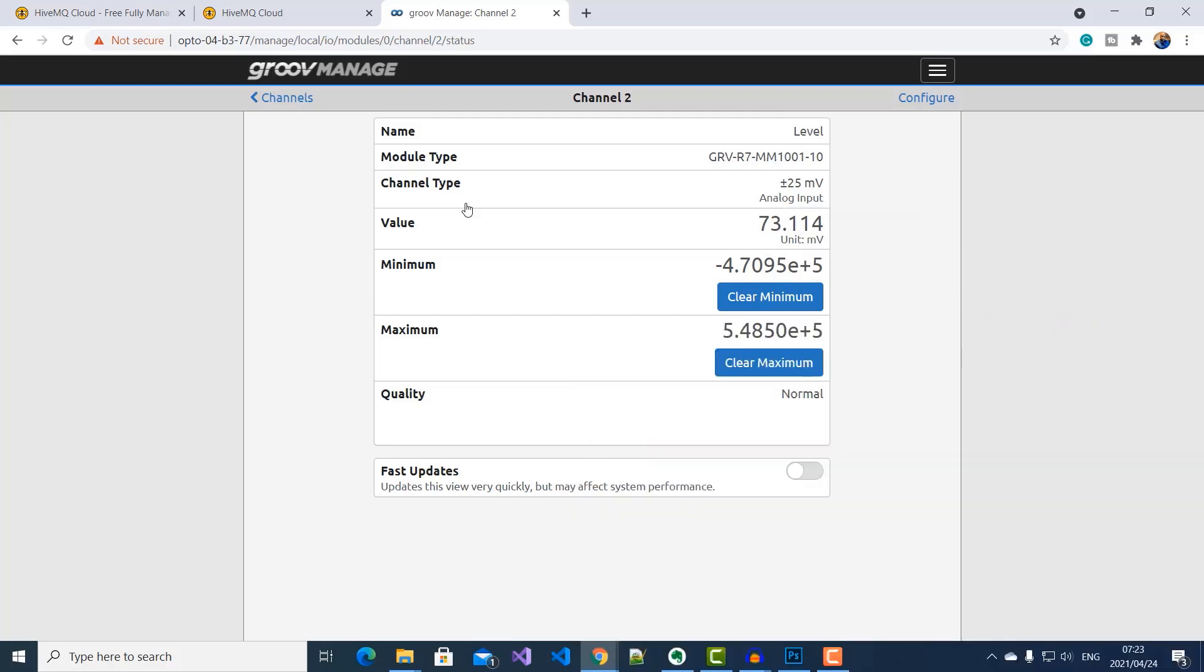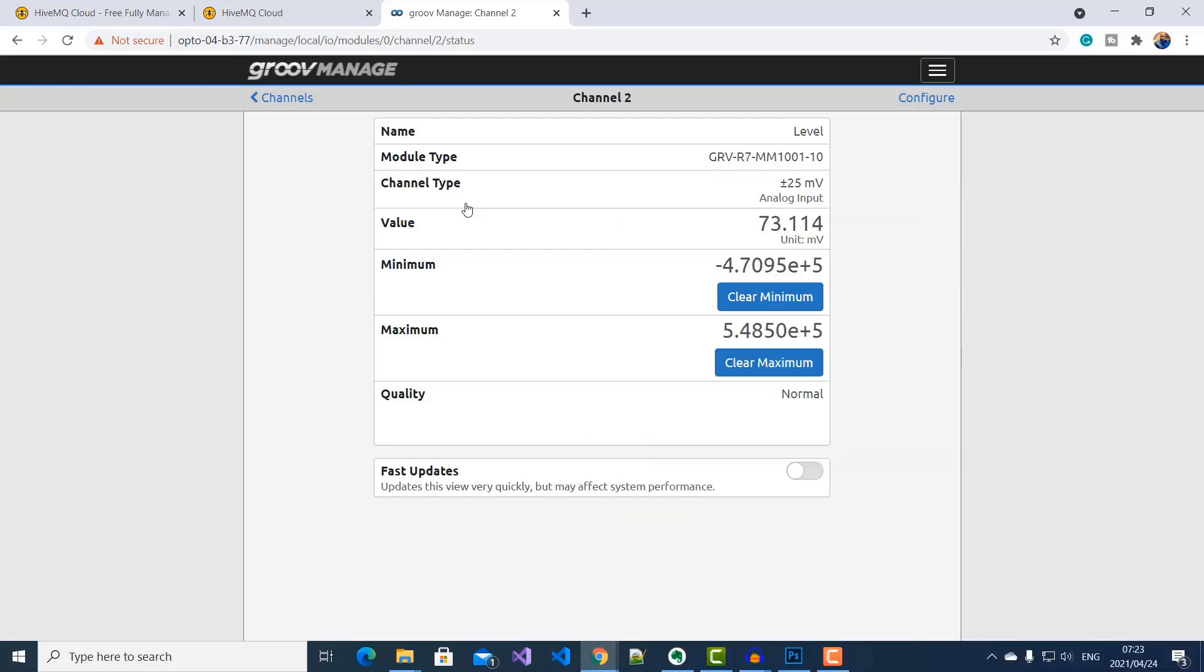Now, what will be interesting to see is how fast our data will be updated on the Canary platform as we change the sensor readings on this device.